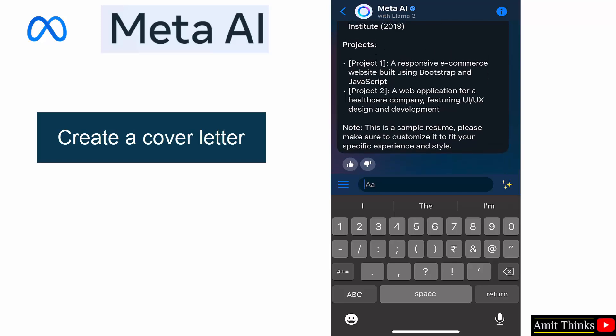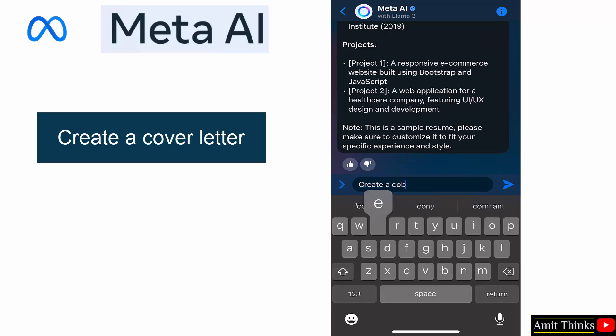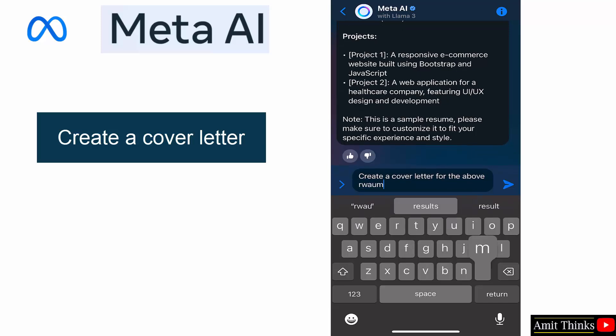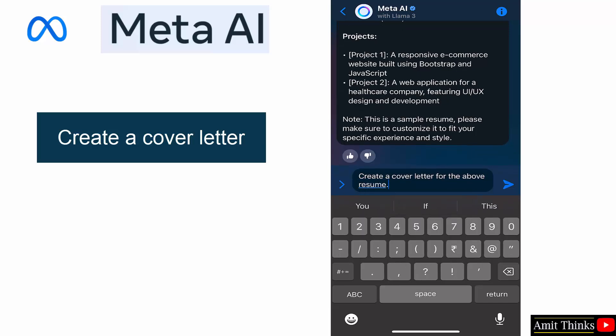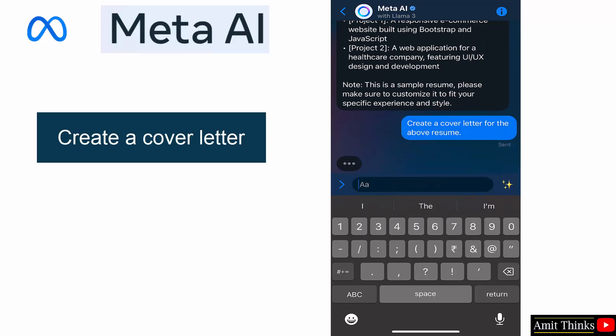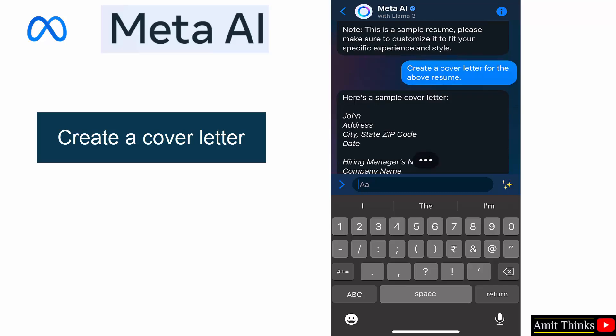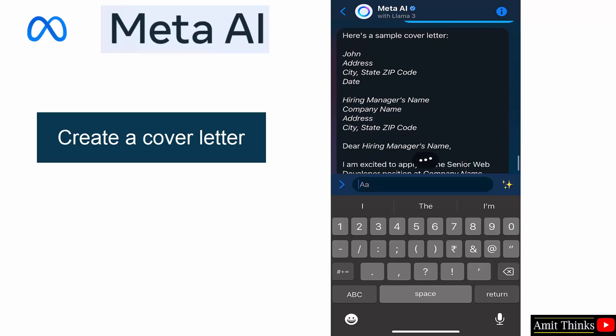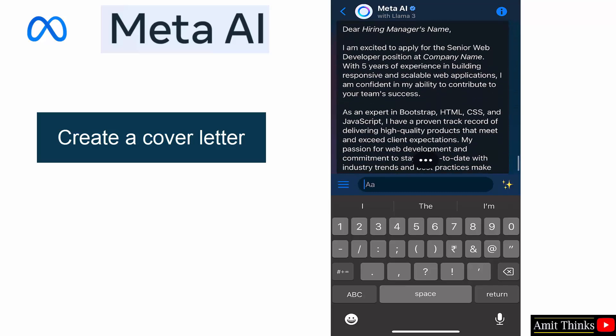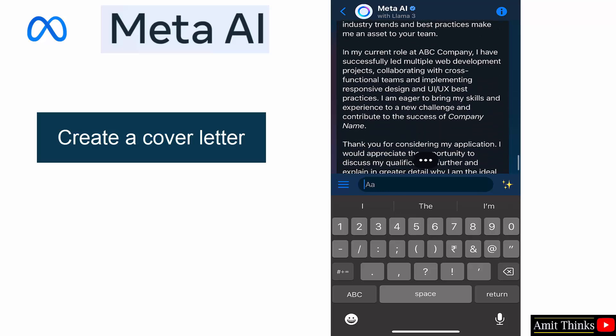From here you can also create a cover letter. Let's say create a cover letter for the above resume, let's say. Let's say whether it will consider the chain of prompts or not. Okay, John, it took five years of experience, Bootstrap, and everything else.